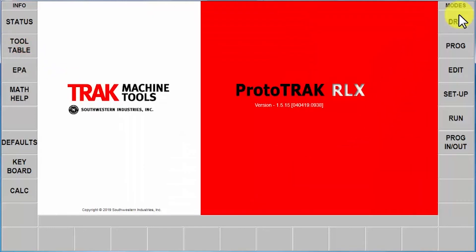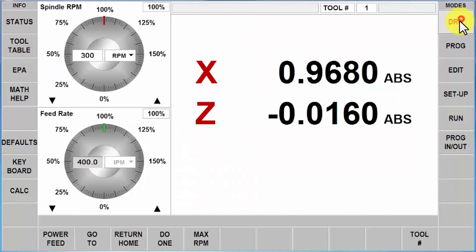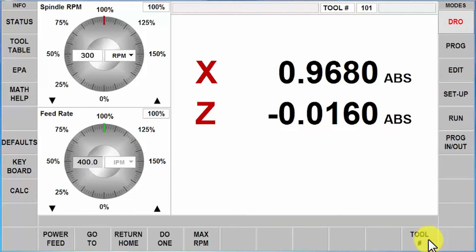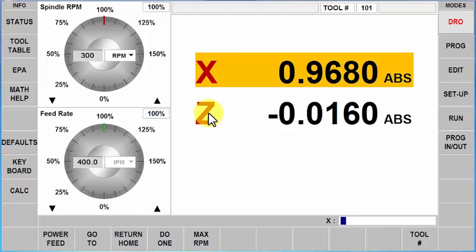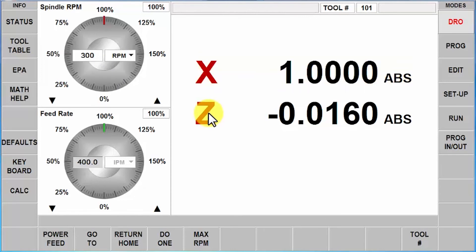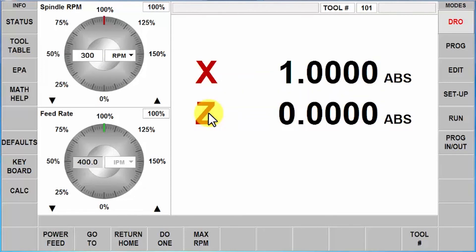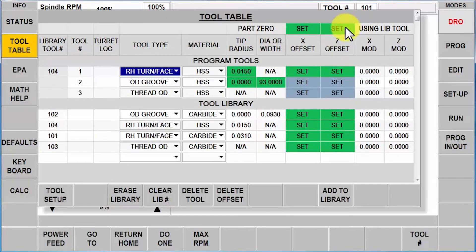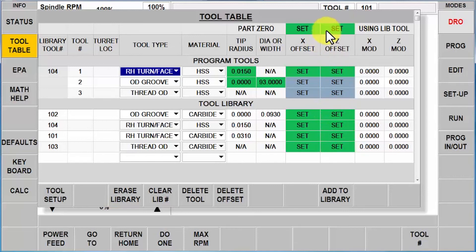Go to your DRO mode, pull up a library tool like tool number 101, right? And then I'm going to actually physically set it. So X one inch, Z zero. And when I go back to my tool table, I change my part zero back to a library tool zero. So now my library tool is correct. My part zero is correct. This tool is correct.